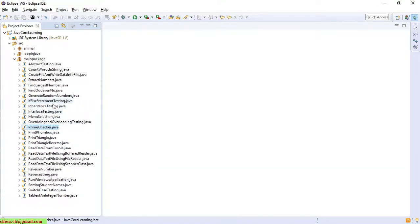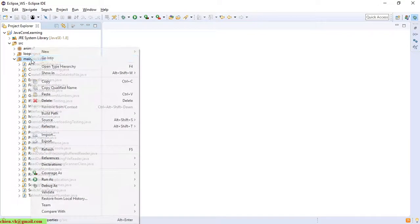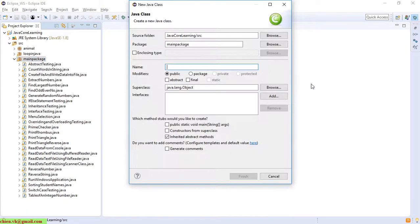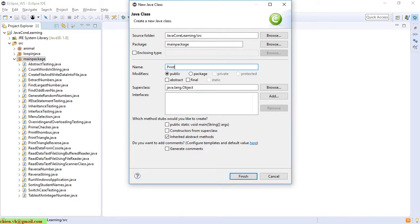Here in Eclipse, I will create a new class inside the main package and I will name it PrintNumber, and create a main method.